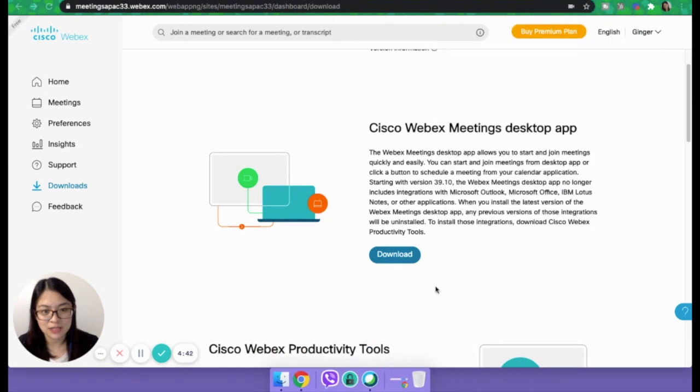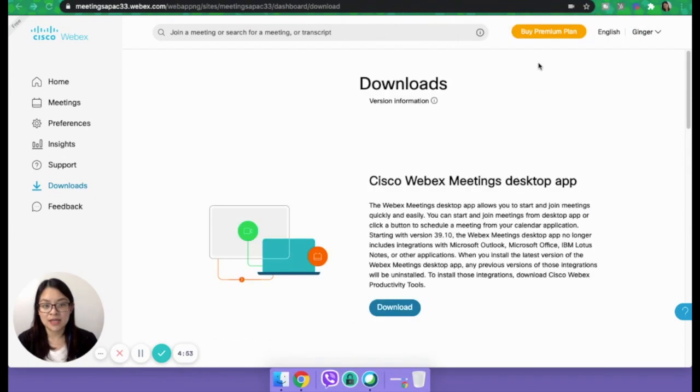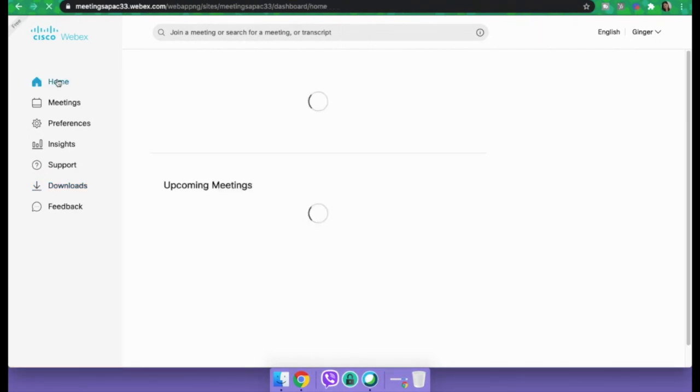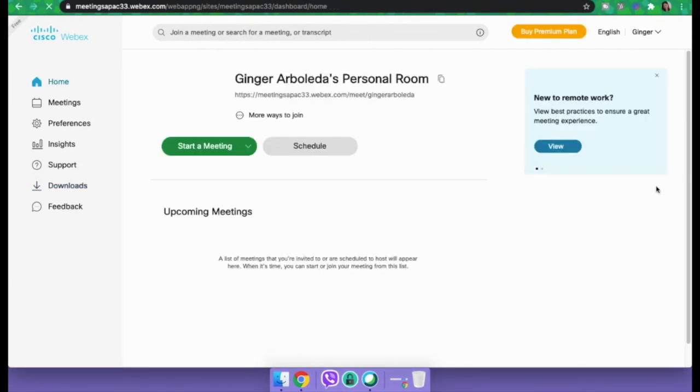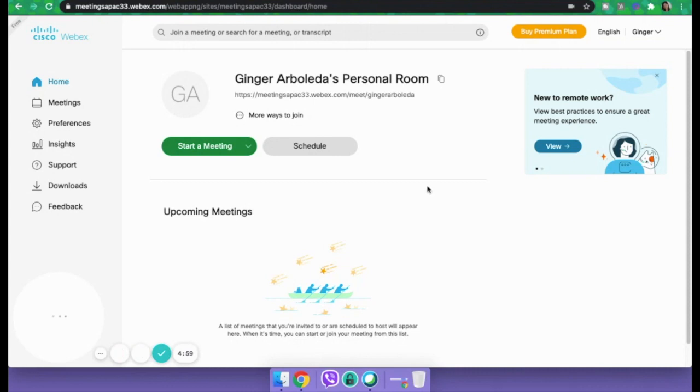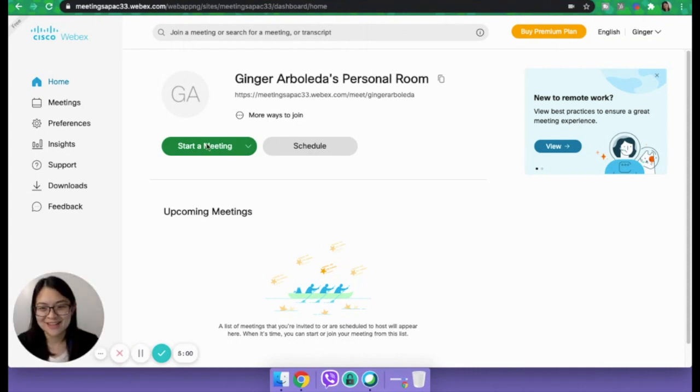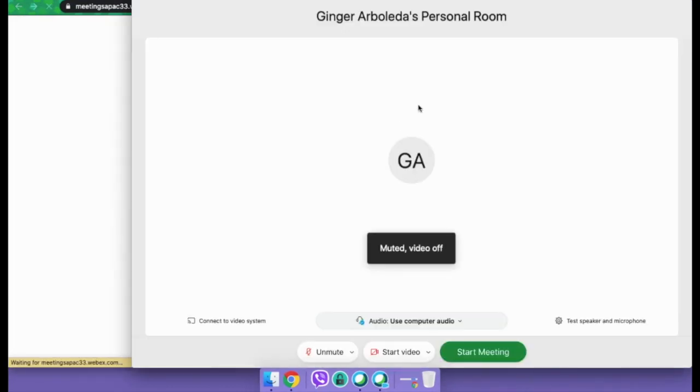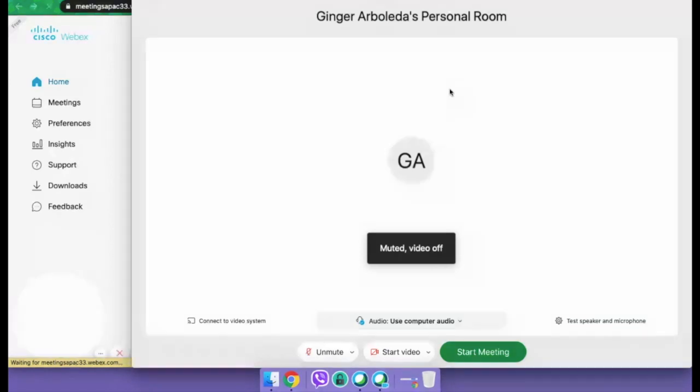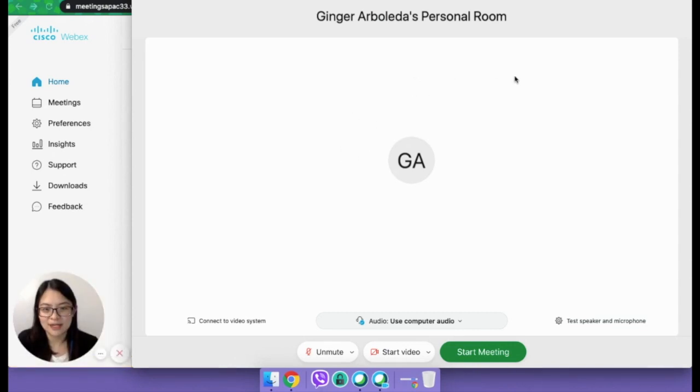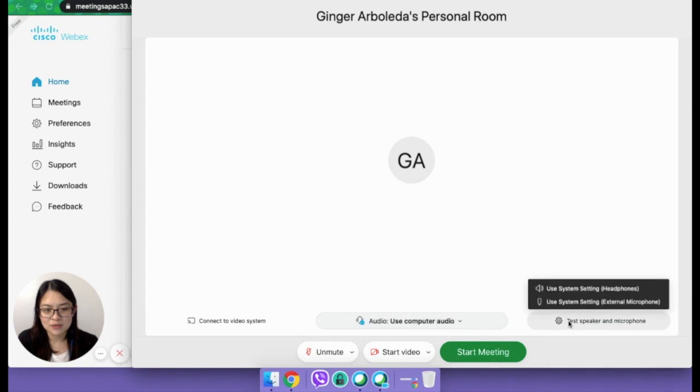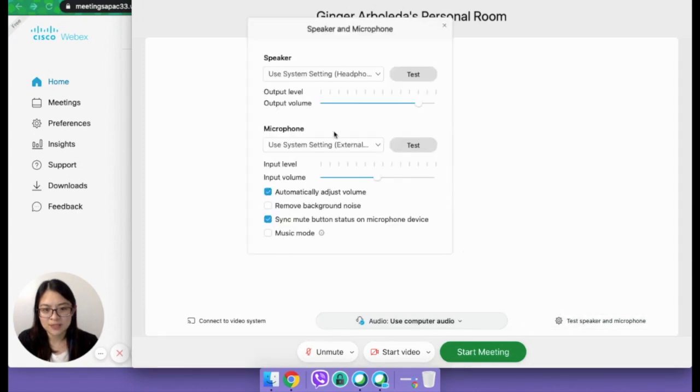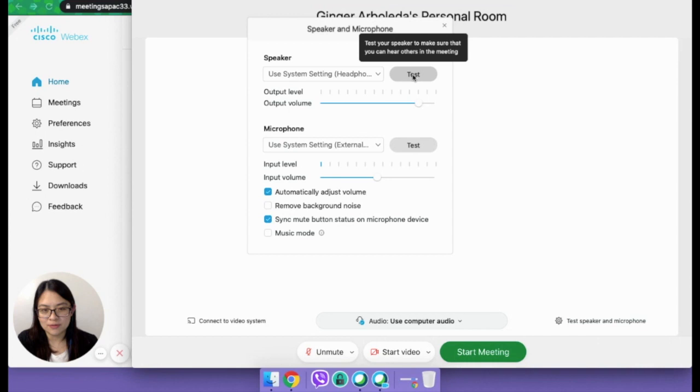So that is what I showed you a while ago. You can download it there. And then let's try and start the meeting so I can share with you other stuff that I find interesting. So let's start the meeting. So this is my personal room. You can test your speaker and your microphone here.